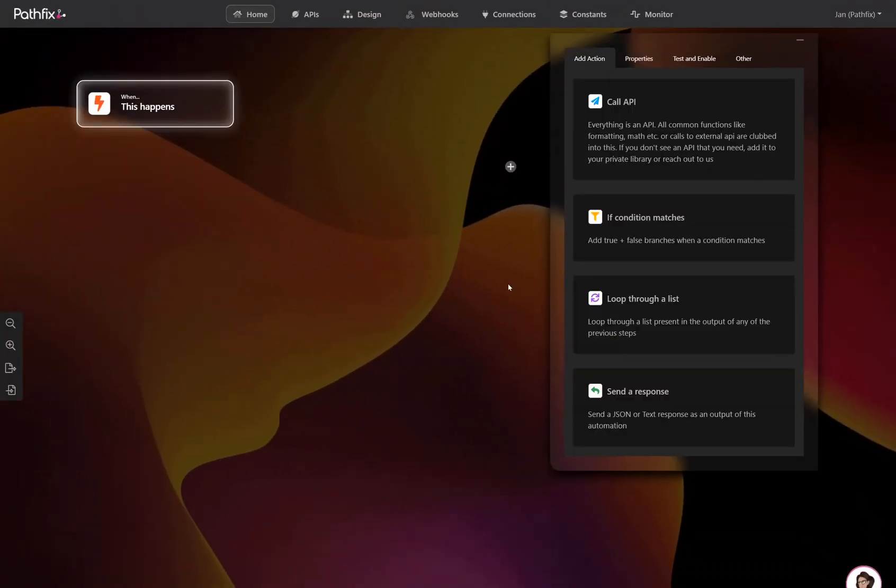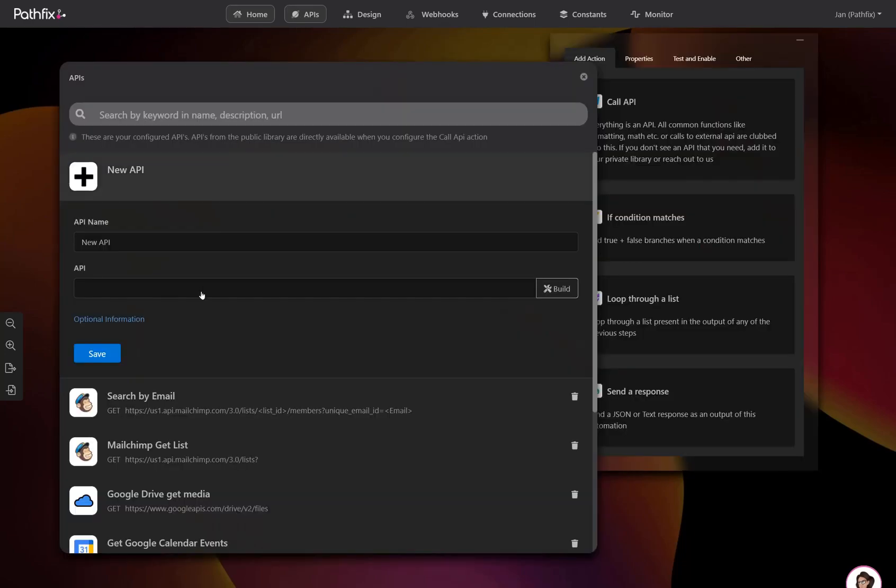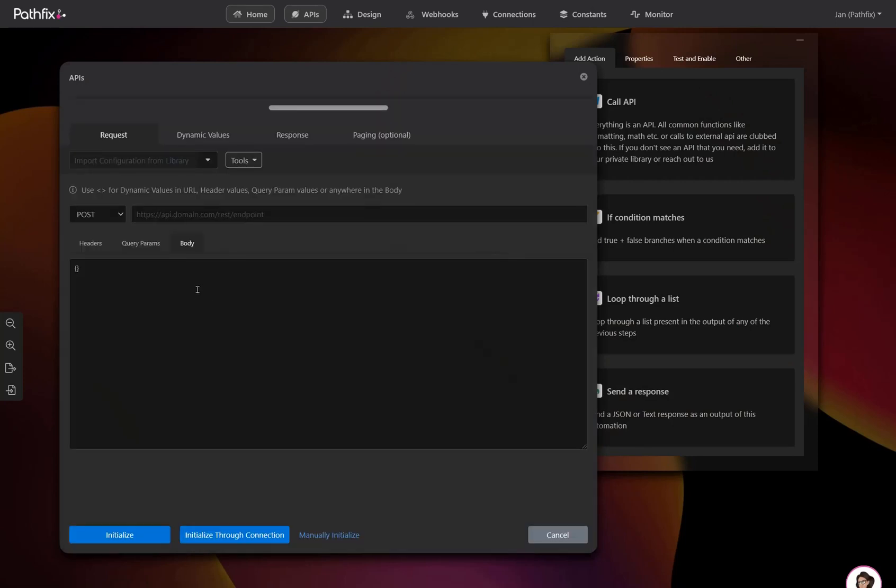Moving on to APIs, the APIs page allows you to add any API for any provider. This means that you don't have to wait for Pathfix to offer support to the provider. You can directly call the API right from the API builder.